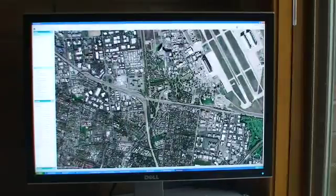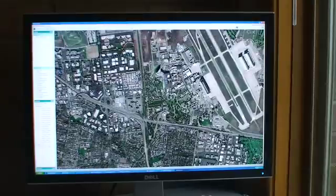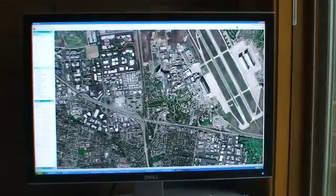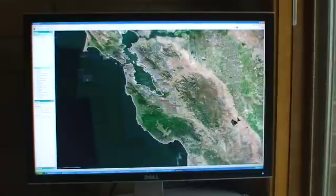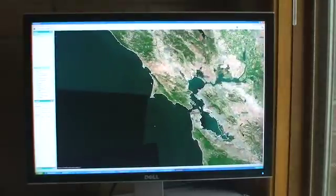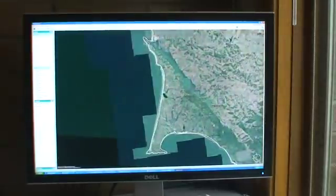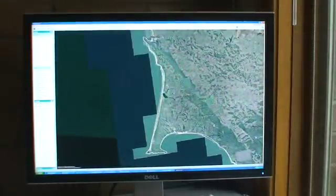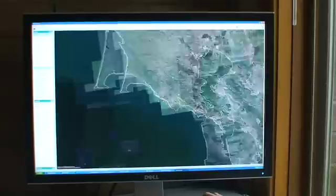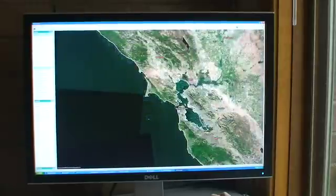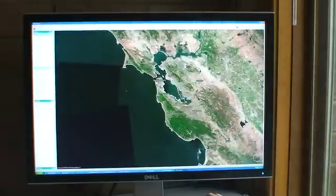What we're going to start with today is the imagery aspect of Earthscape. As I zoom around on the globe, we've got a box over here that shows all of the imagery layers which are available for viewing at a particular area.